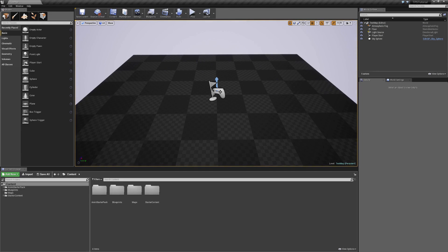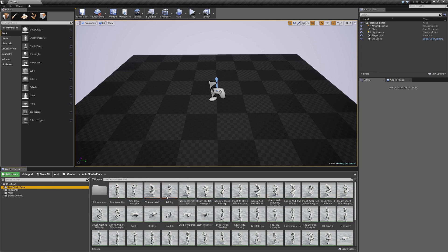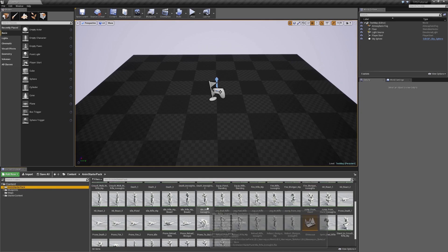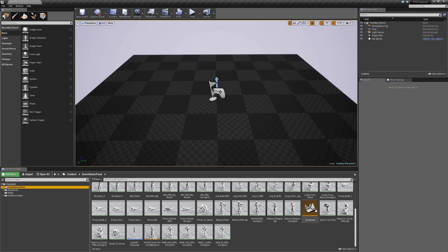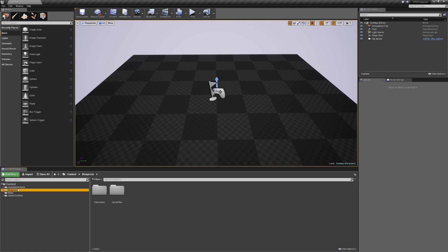Once your project has completed loading, you're going to see in the Content folder to the left that we have an Anim Starter Pack. Inside of here we're going to have a whole bunch of animations, as well as a couple of blend spaces, a character, an Anim Blueprint, and a map to showcase the animations. We're going to end up creating our own character so that we can make it work for our needs, since the character that comes with the pack is very basic.